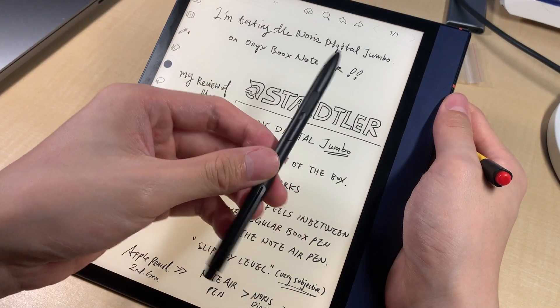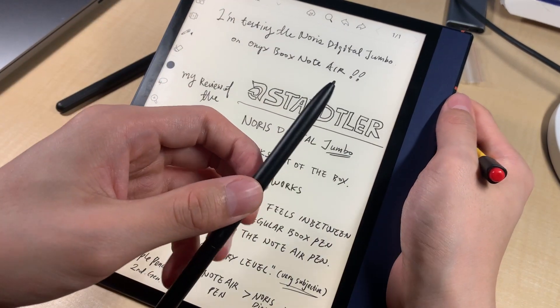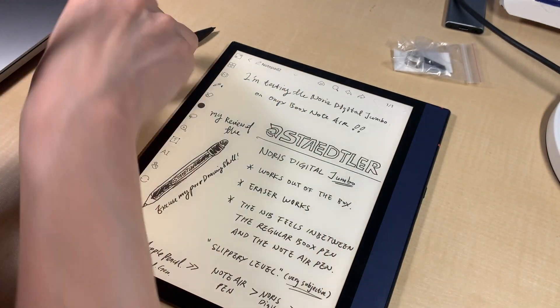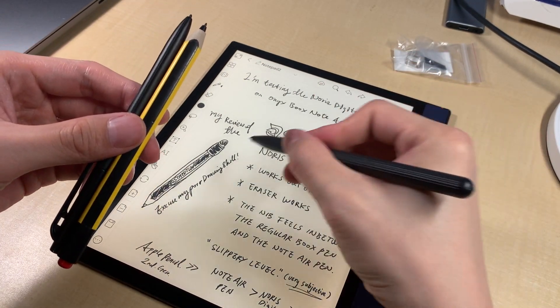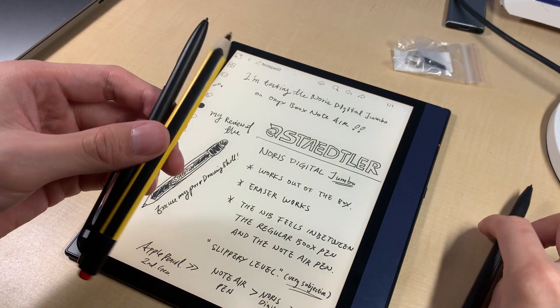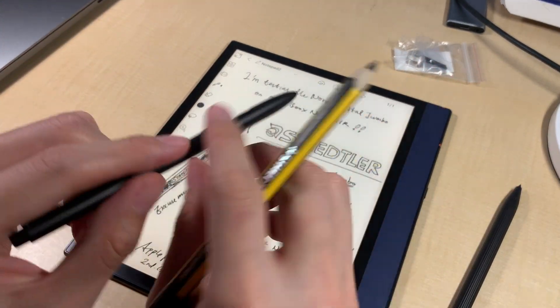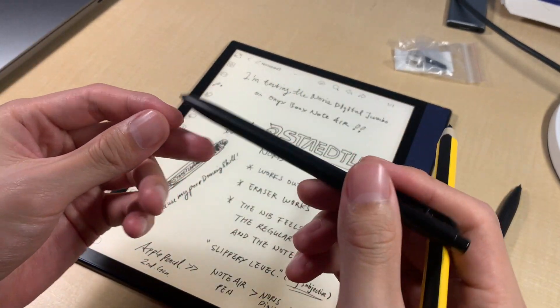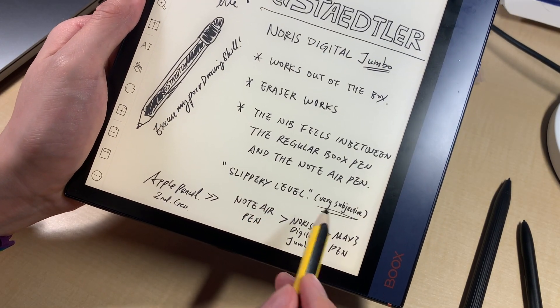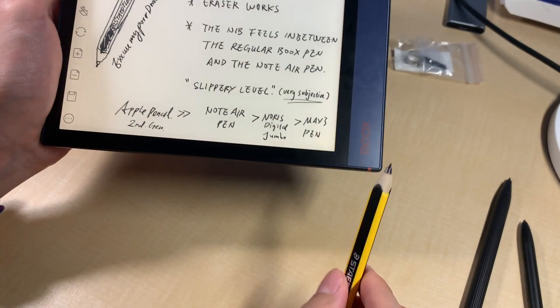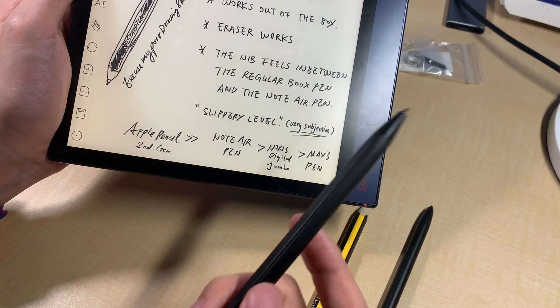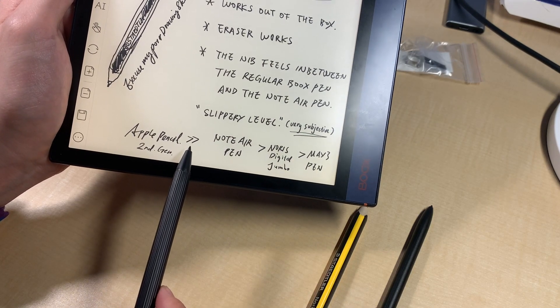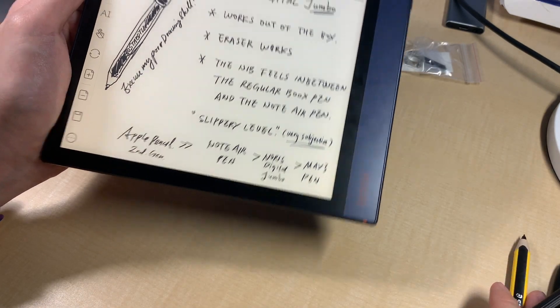And the nib feels somewhat in between the regular Boox pen. This one. And this one. I think this one is the softest. This one is in between. This one is a little bit hard. So it feels a little bit more slippery on the glass surface. These two have some drag. But this one is also smooth. This one has some softness on it. So the slippery level. Note that this is very subjective. So Noris is greater than the Mac 3 pen, is less slippery than the Nolair pen, and very much less slippery than Apple Pencil on the iPad Pro.